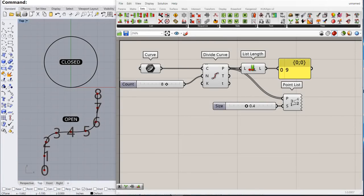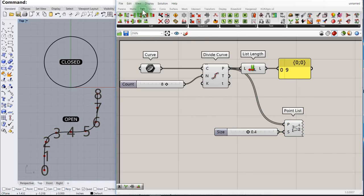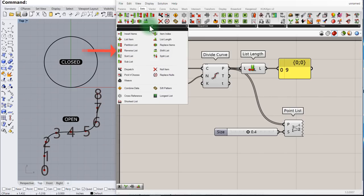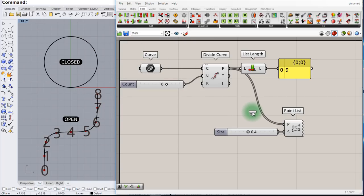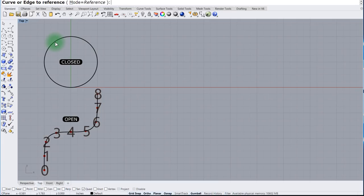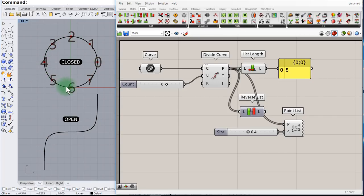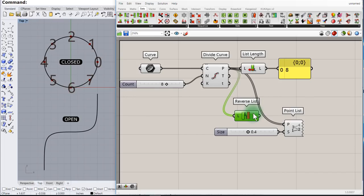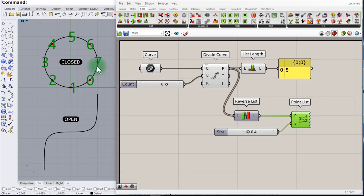Let's see how to select one item from a list, but first let me show you something. Go to Sets > List and select Reverse List. Let me switch back to the closed circle so we have the index values visible. Now if we connect the Reverse List to the Point List, notice what happens — it goes in the direction of the clock. So reversing the list changes the direction.